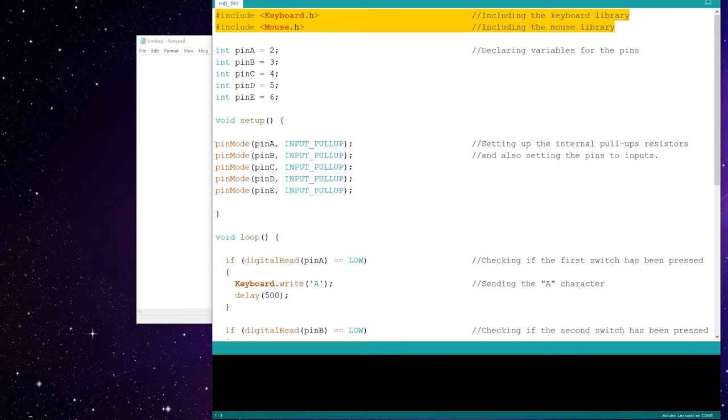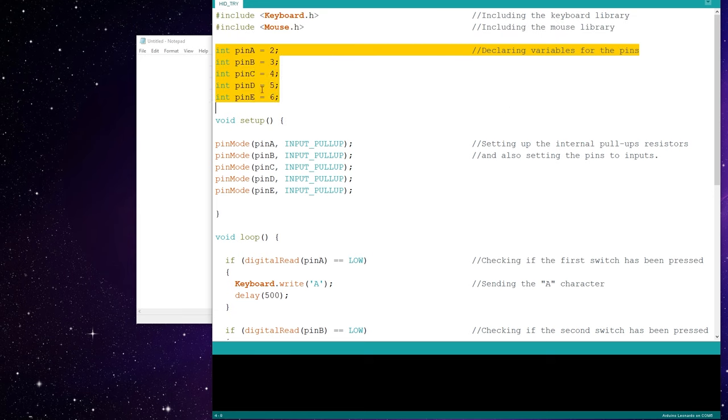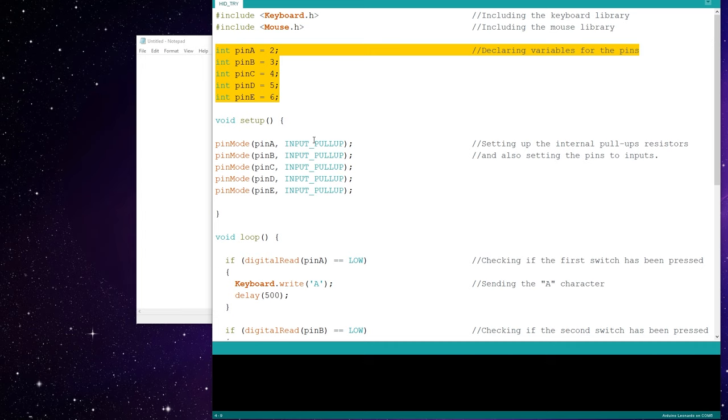I have 1.8.19 at the moment, but pretty much any future one will have this as well. Then all I'm doing is declaring pin A, B, C, D, and E. In my case, it's the far left all the way to the far right. And pins 2, 3, 4, 5, and 6.